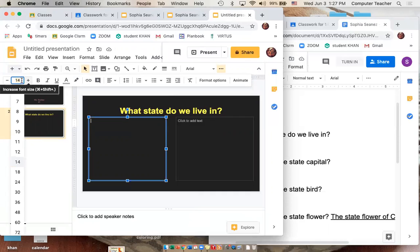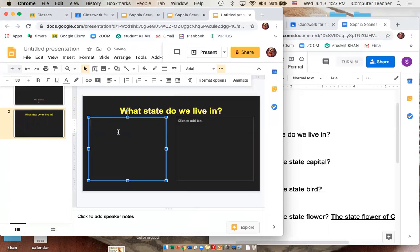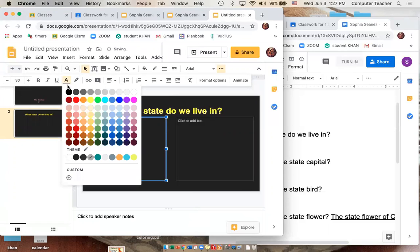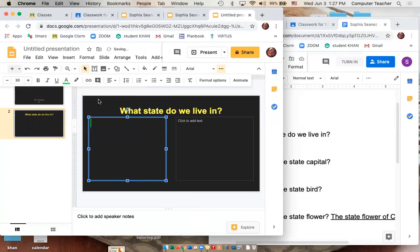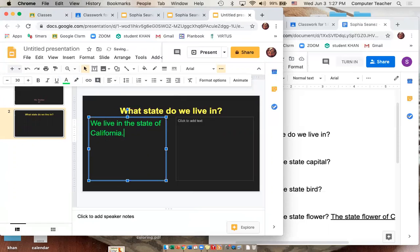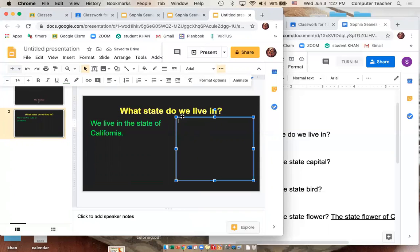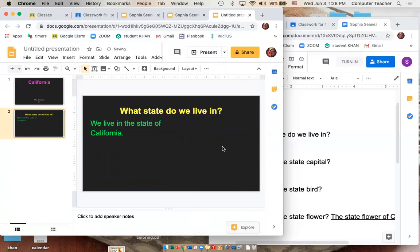Instead of pressing the plus sign, you can just click in the middle, press 30, and answer. You can change the color here. Type: We live in the state of California. Then come to the other box on the side, click on the blue line outlining it, and press delete. That's where you can put your picture. Pictures can be put in at the end.